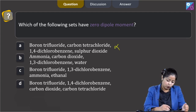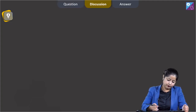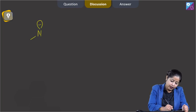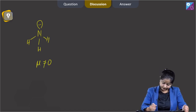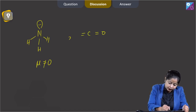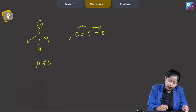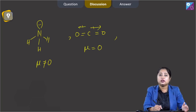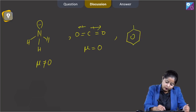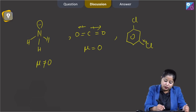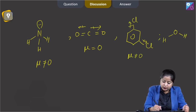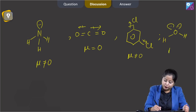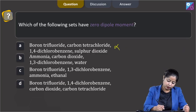Moving to option 2: ammonia, carbon dioxide, 1,3-dichlorobenzene, and water. In ammonia, nitrogen has one lone pair and three bond pairs — dipole moment is not zero. In carbon dioxide, carbon has two bond pairs and all bond dipoles cancel out each other — dipole moment equals zero. In 1,3-dichlorobenzene, the bond dipoles do not cancel out — non-zero dipole moment. In water, oxygen has two lone pairs and two bond pairs — dipole moment is not zero. So option 2 is not correct.